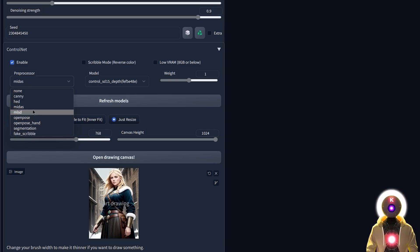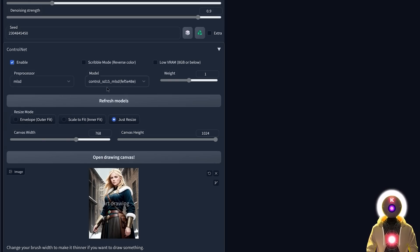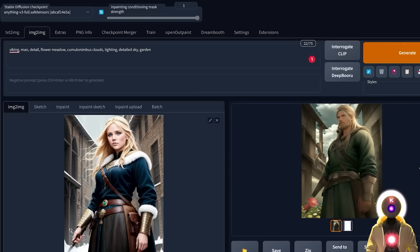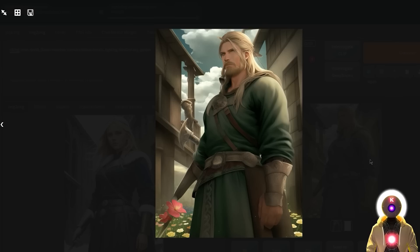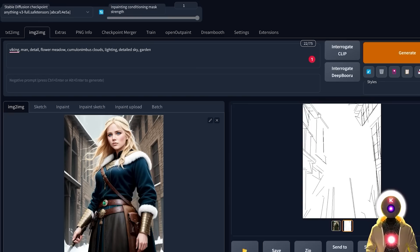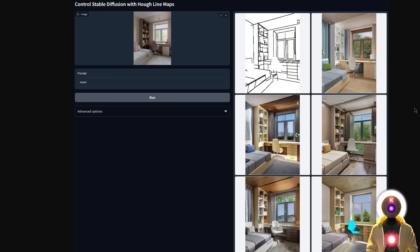Then you have the MLSD model, which is very particular because it's not exactly made for characters — you'll see why soon. Select MLSD for both the preprocessor and the model, click Generate, and the result looks a little weird. If you look at the map that was created, you can see a lot of straight lines.